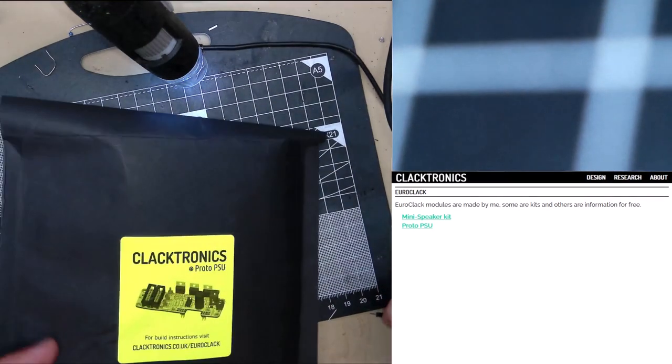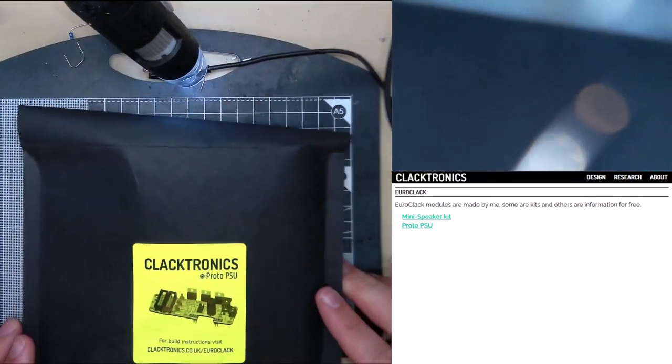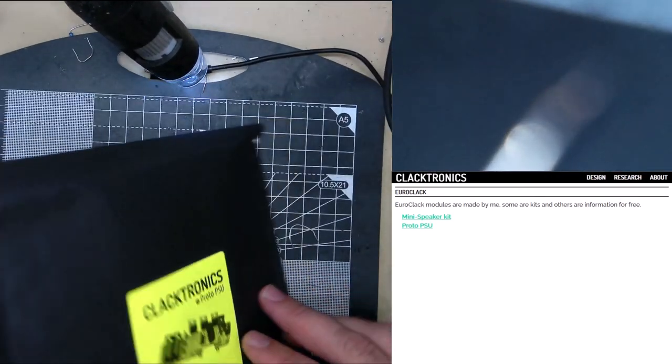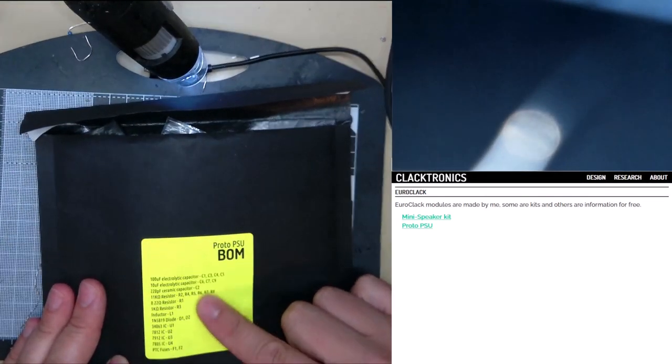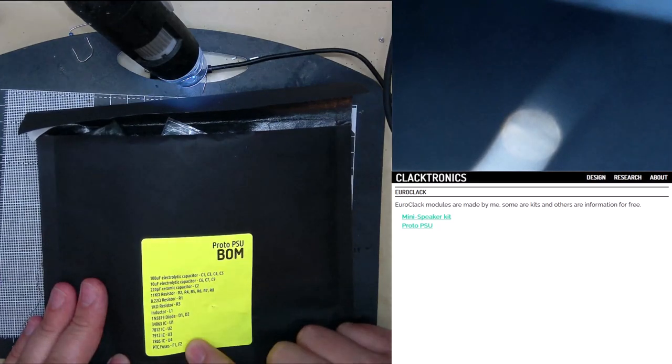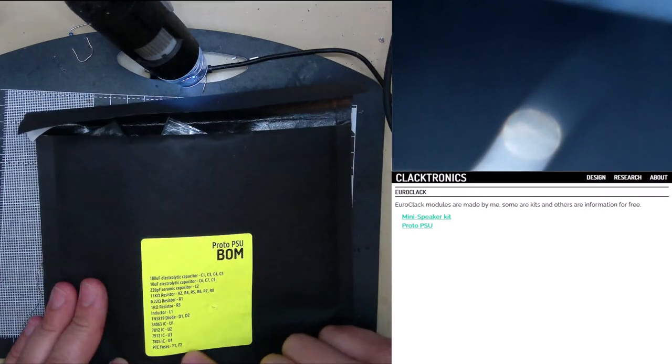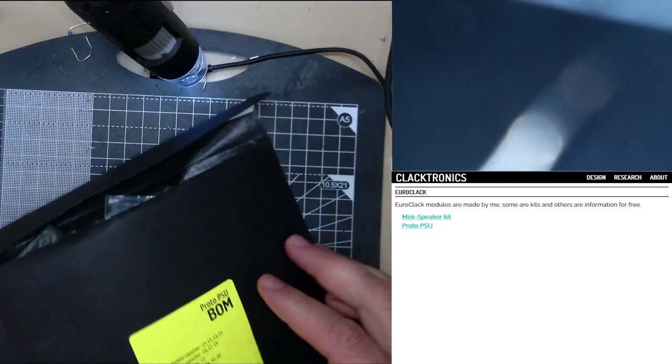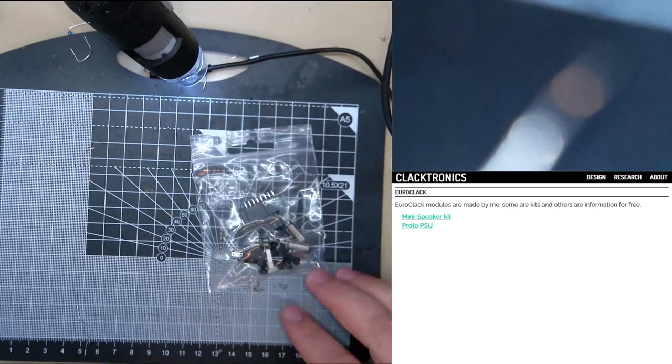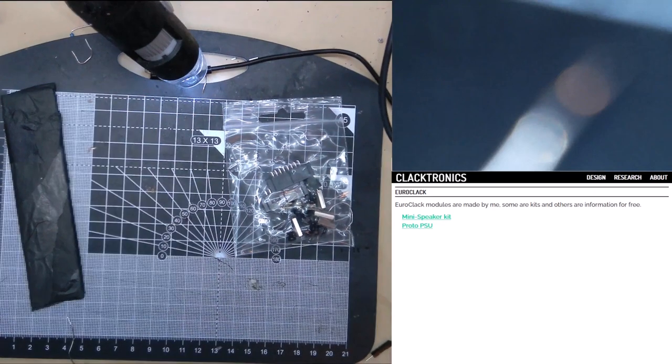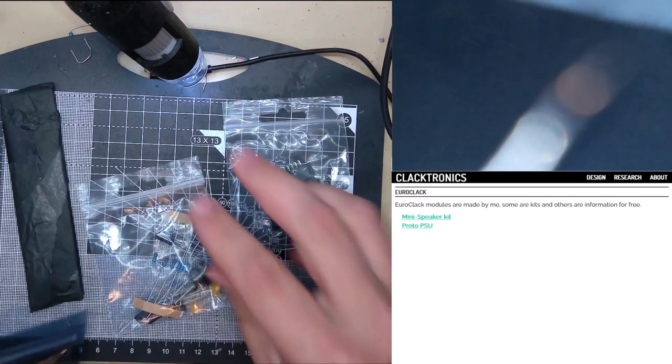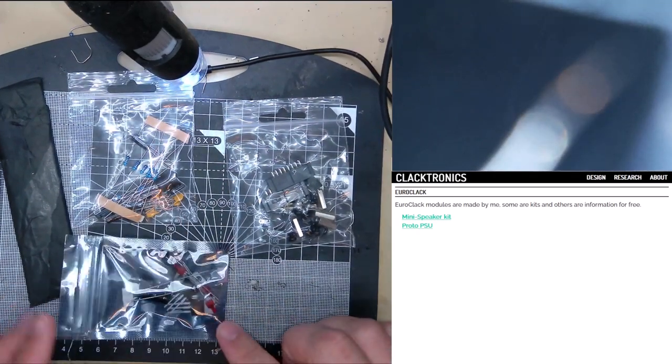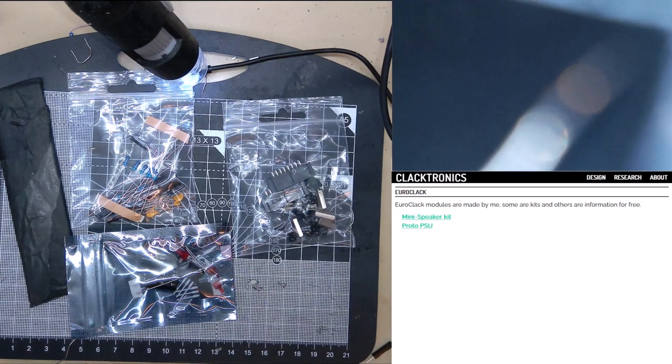This is what the kit should look like when you get it. It's subject to change if I can't get these packaging anymore. On the back is the BOM for the more experienced of you. It has the reference designators in relation to the parts. If you can easily decode these, you get a bag of hardware parts, the PCBs wrapped up in tissue paper, and the non-static parts, and the static-sensitive parts in another bag. So that's four bags.